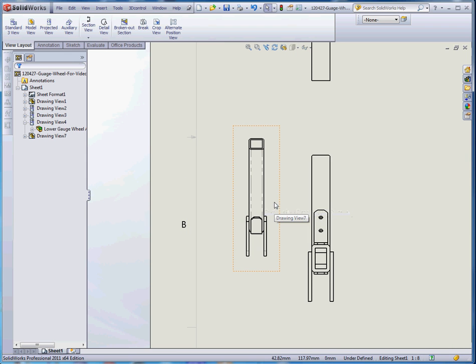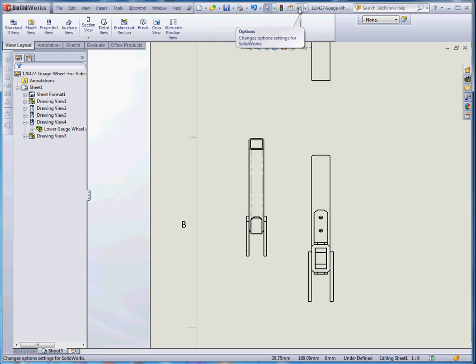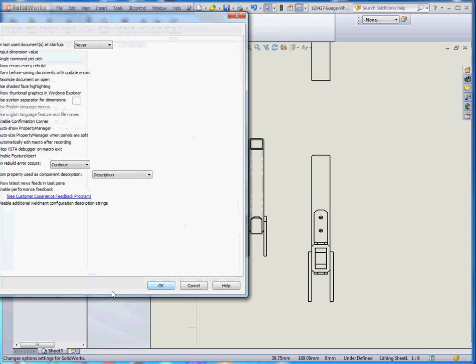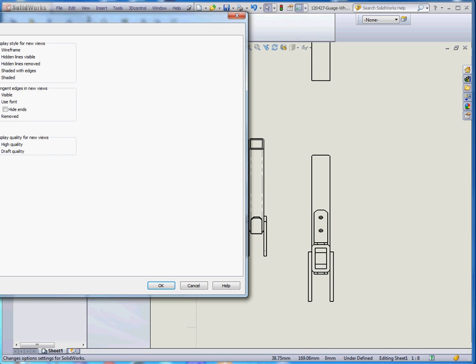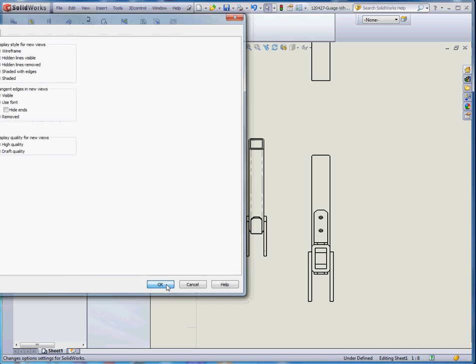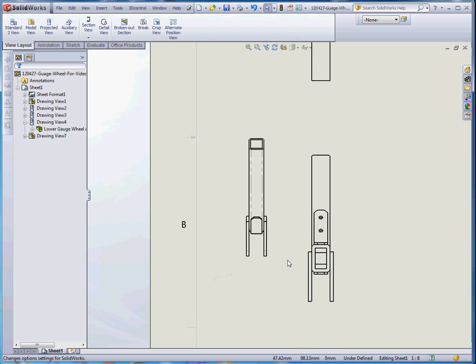So in this view, our tangent edge is visible. And the way you get that is you go to your options on your pull-down menu, go to system options this time. And what you want to do is go to display style into your drawings. And you might want to change this. Right now it's probably removed for you, but you can either make it visible, which will make it a solid line. Or you can tell it to use a font. And the font by default is a phantom line, I believe. And then if you go to OK, it should get that set up.